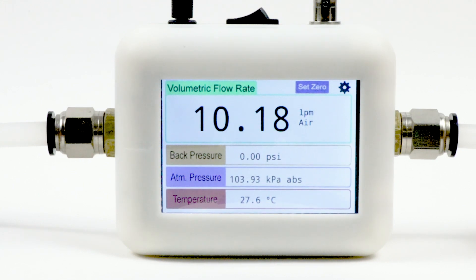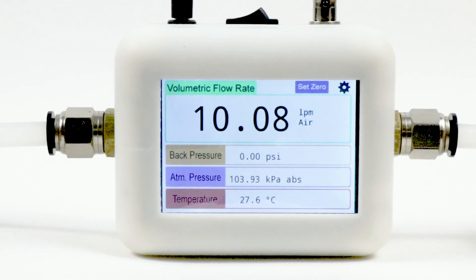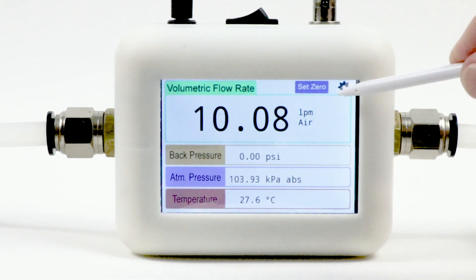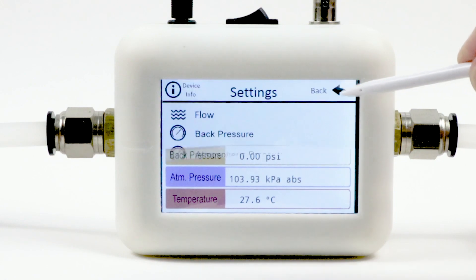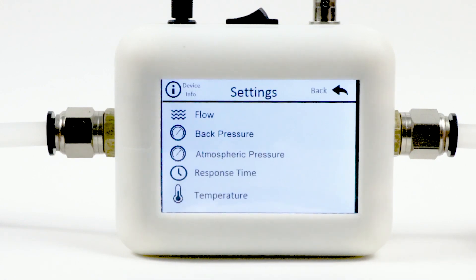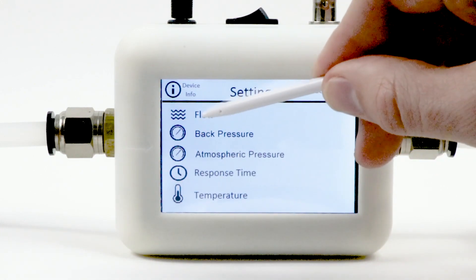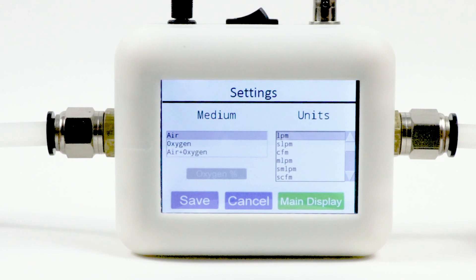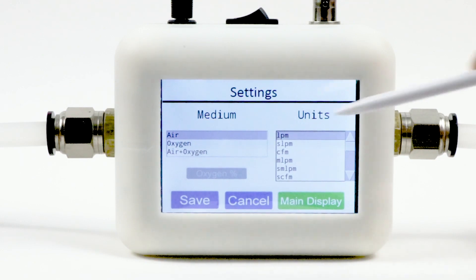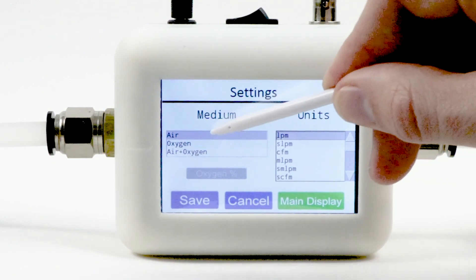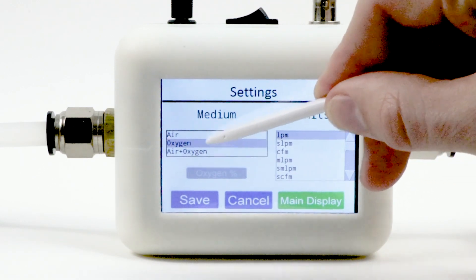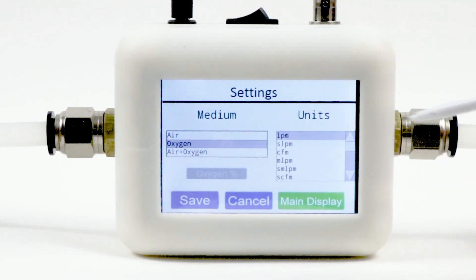For example, to change your units of measurement, simply click on the settings icon on the main display and then select flow. From here, you can change the medium, change from volumetric to mass flow, and select the preferred units of measurement.